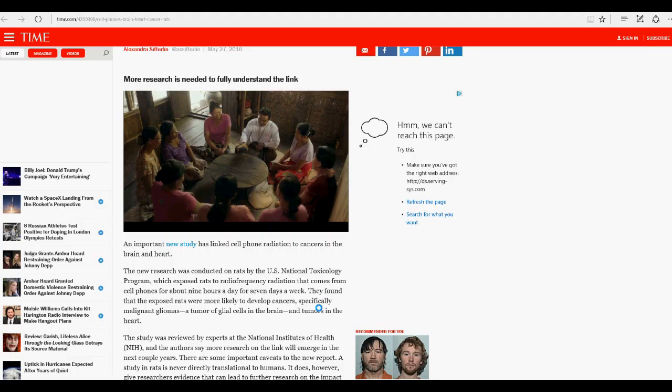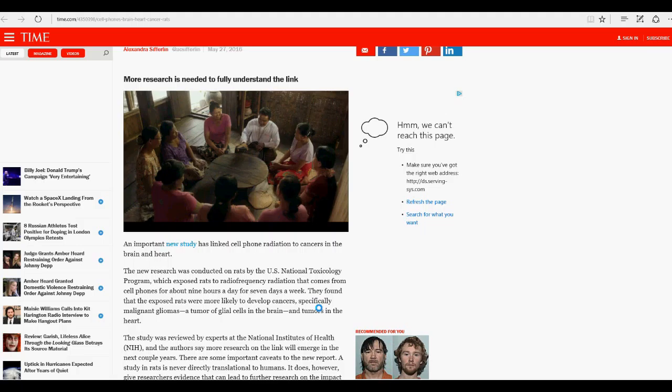They did research on rats and exposed them to radio frequency radiation that comes from cell phones for about nine hours a day. Who the hell spends that much time on a phone for seven days a week? And they blasted the rats with this radiation and they wonder why they come up with cancer.